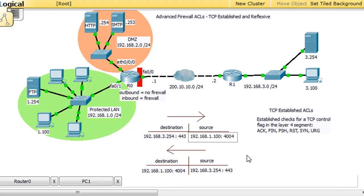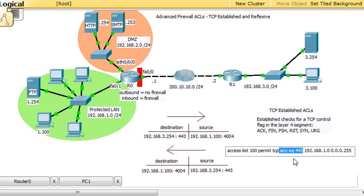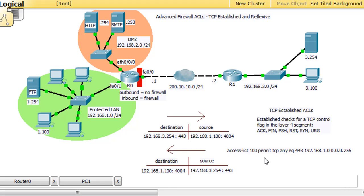When we wrote our access list statement, permit TCP any equal to 443, this is the source right here. Any equals the source equal to 443, and here's the source, the packets coming back from the server to us. In the source field, you have the IP address and the port number. That's what makes that access list statement work.